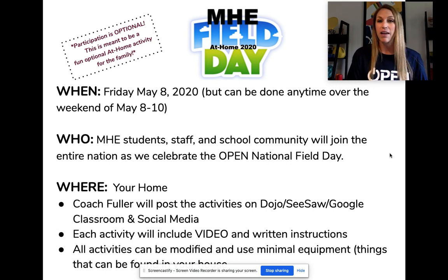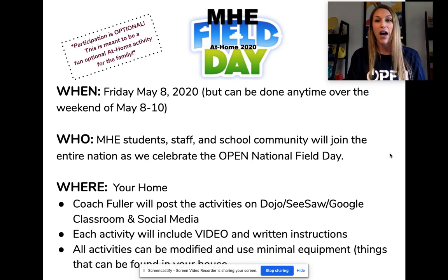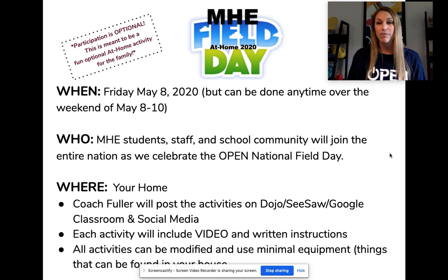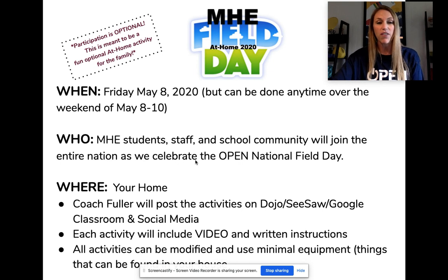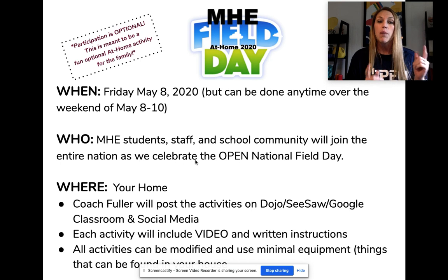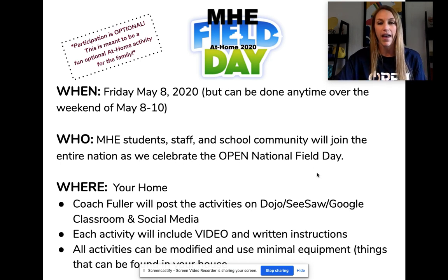It is officially on Friday, May 8th, but I know that people have work and things going on, so you can do it anytime over that weekend. It's for all MHE students, staff, and families — we want to get moms and dads and little brothers and big brothers and little sisters all involved. All of these activities can be done at your house with limited space and limited equipment, and this is your field day, so you get to pick what you want to participate in and modify it however you would like.